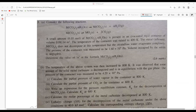We will discuss the description. A small amount — 0.1 mole — has been used. It's present in an evacuated rigid container. The volume is also given. The temperature of the container was raised to 400 Kelvin and the metal carbonate does not decompose at this temperature. So this reaction does not happen at 400 Kelvin.